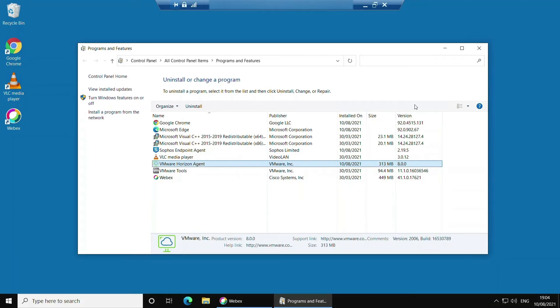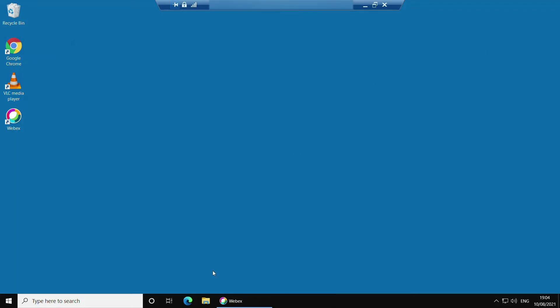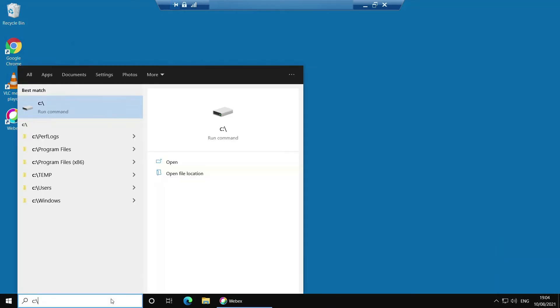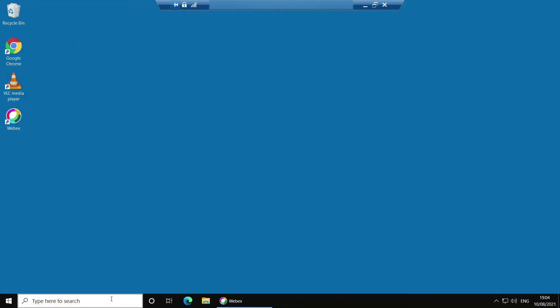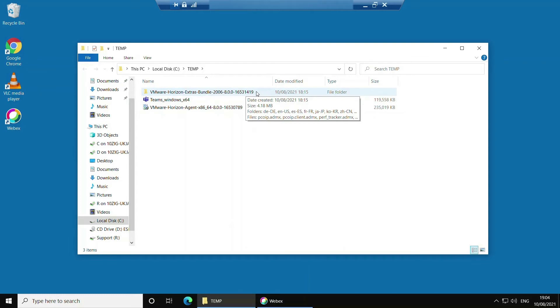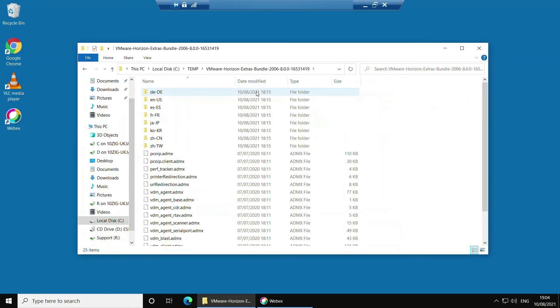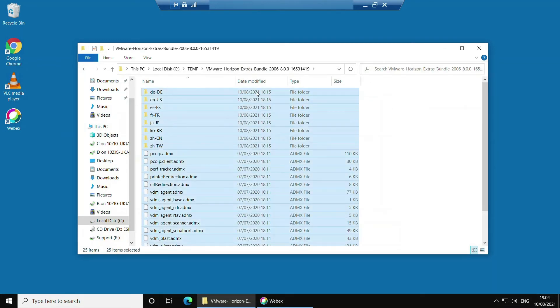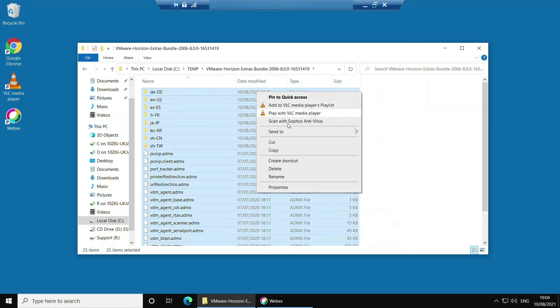Now before we install Microsoft Teams on this virtual machine we need to copy some VMware specific ADMX files that will enable us to take advantage of the new optimization features in Teams. ADMX files are Windows group policy settings in XML format that once loaded by the GPO can also be seen in the registry. To do this I need to go into the temp folder and go into the VMware Horizon Extras bundle folder. By the way this is available for download from VMware's website at my.vmware.com. Once inside the folder click Ctrl and A to select the entire contents of the folder. Then click Ctrl and C to copy or right click and select copy in the context menu.